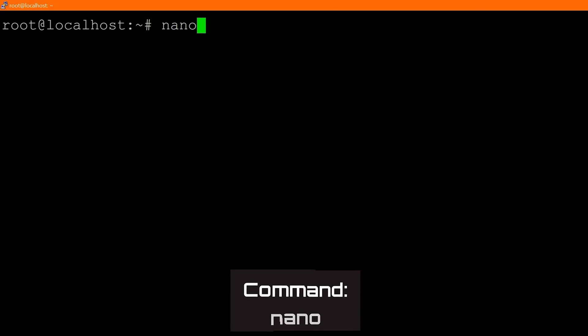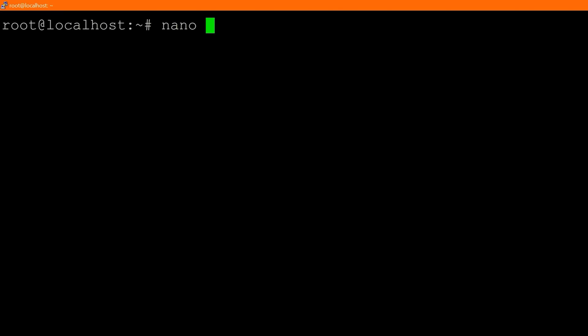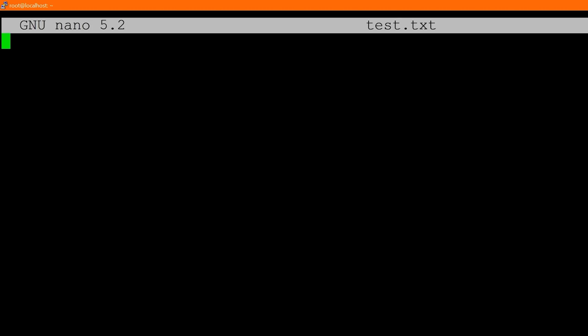You can also type a file name afterwards. So if the file currently exists — say test.txt — and it's in the directory you're in, it will open that file. If the file doesn't exist, it will create it. So if I type nano test.txt and we don't have that file, it's actually creating it for us.